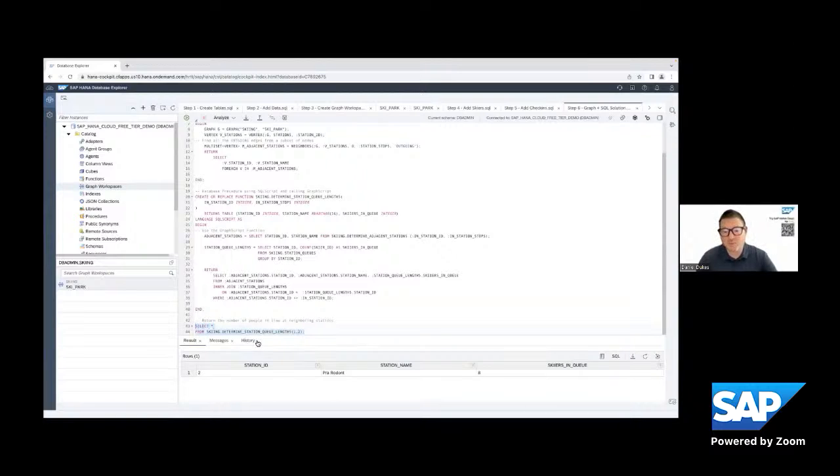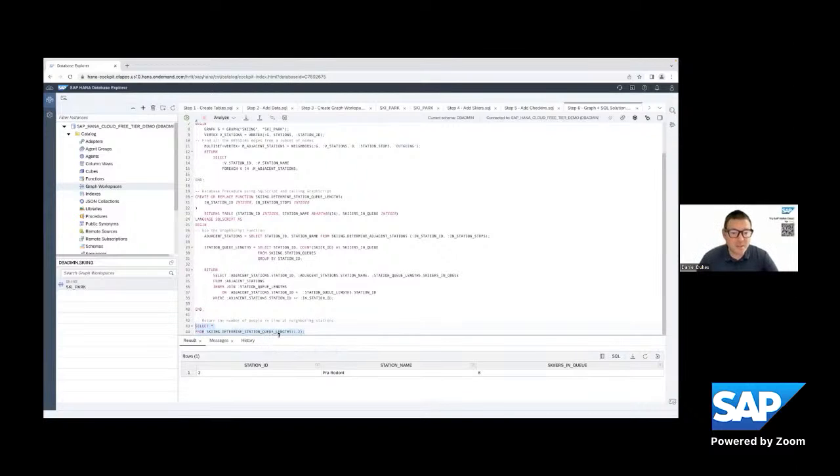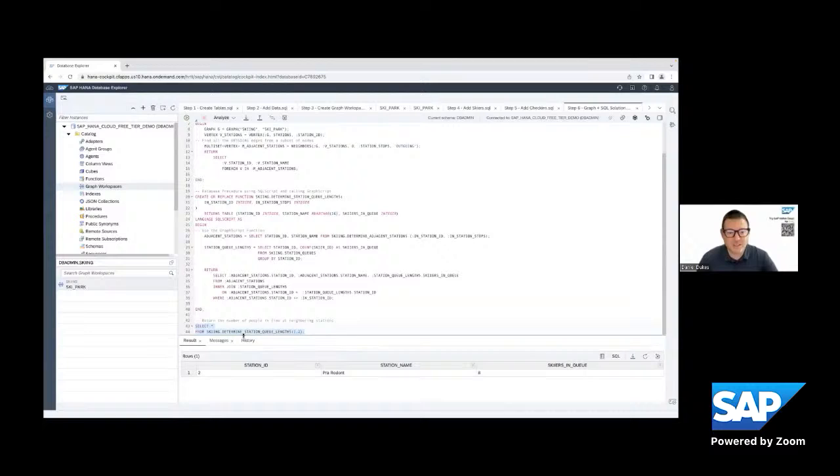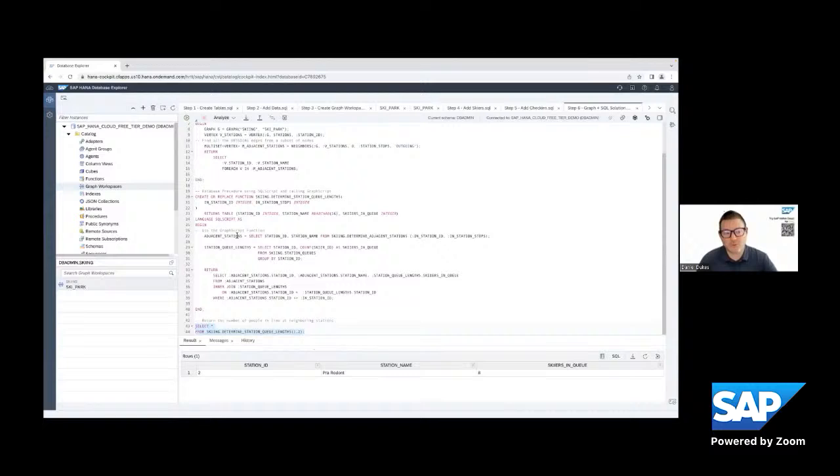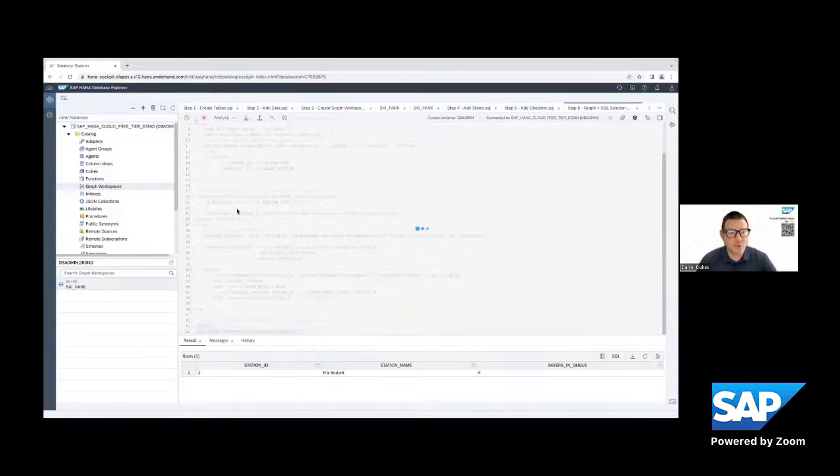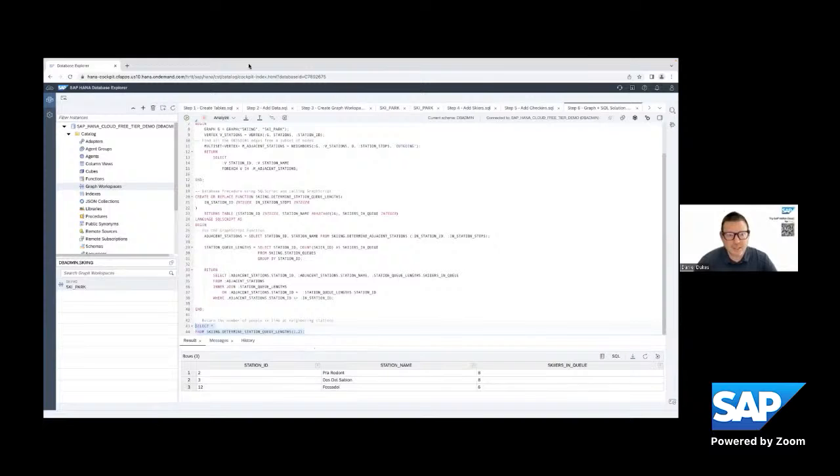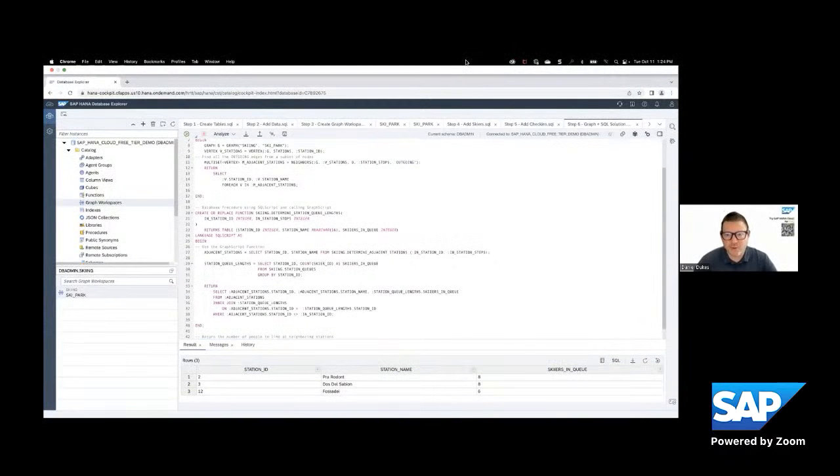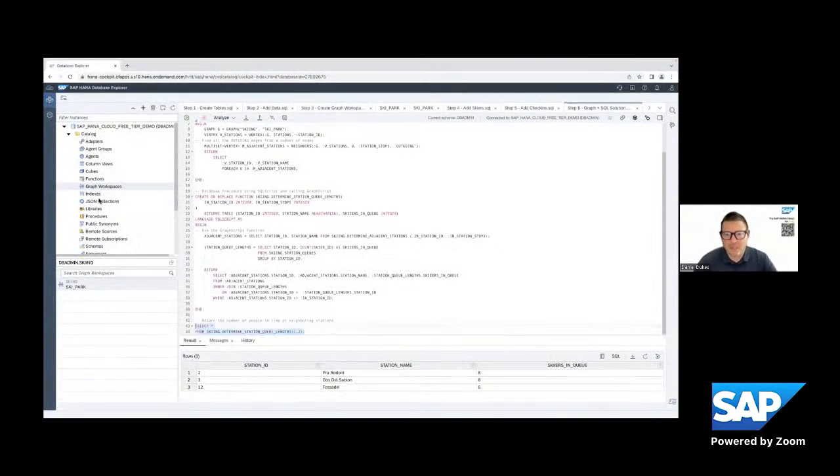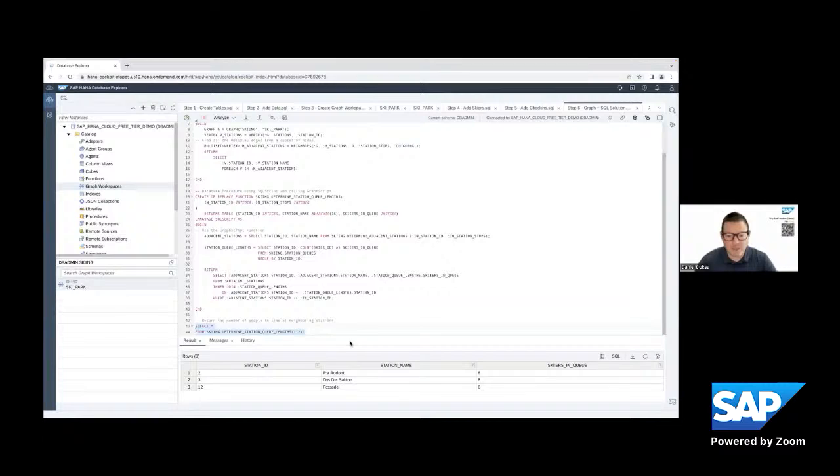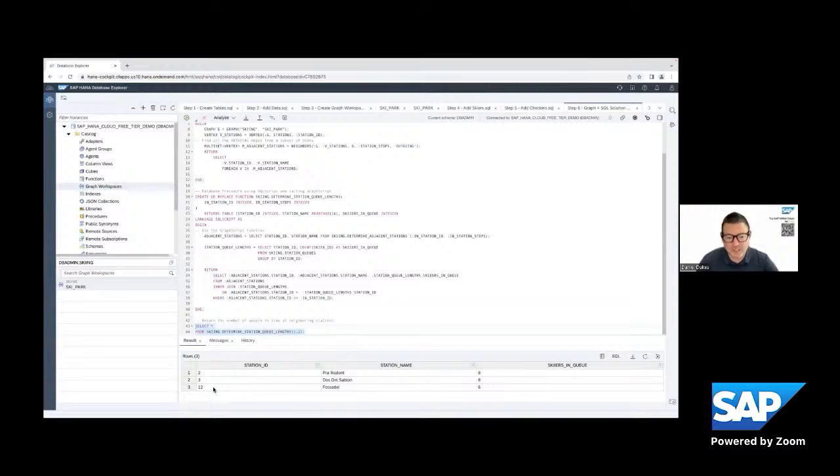And once again, this is when we talk about HANA Cloud as the foundation for intelligent data applications. This is an example of where we're talking about, is we're building all of this complex logic at the database and your application is just passing parameters and getting the results back, really making for a lightweight layer on the application side. So we can run it again. And so now we can see radiating out two stops. We can see this next set of stations.